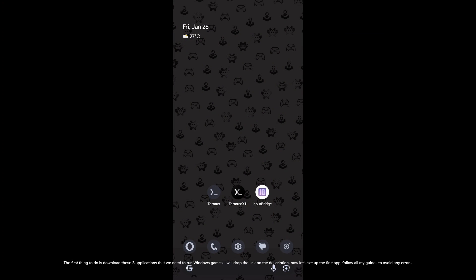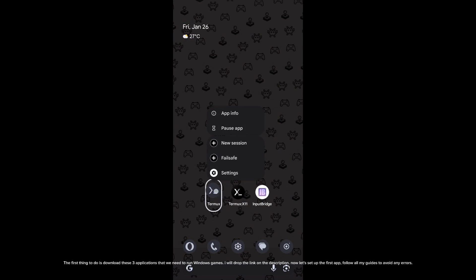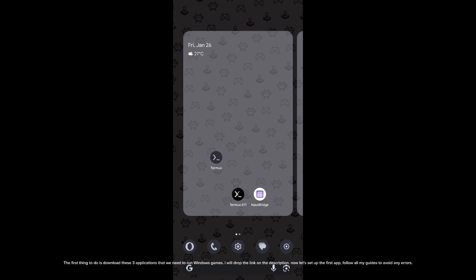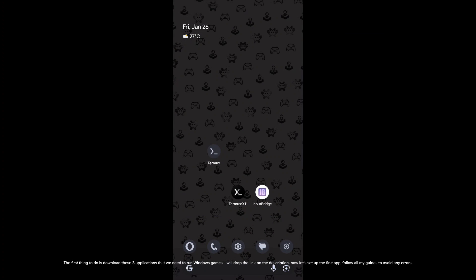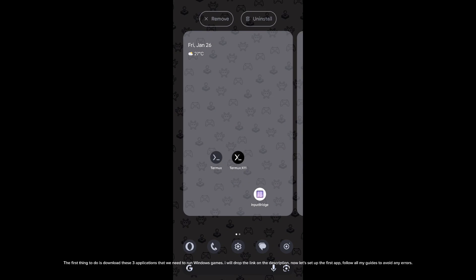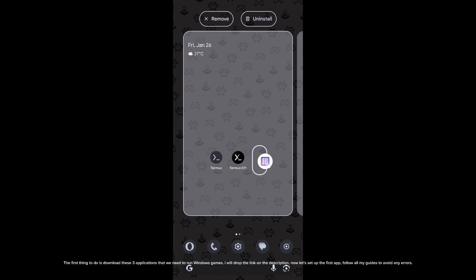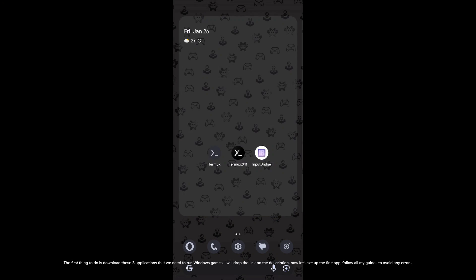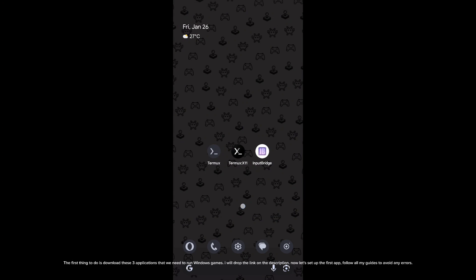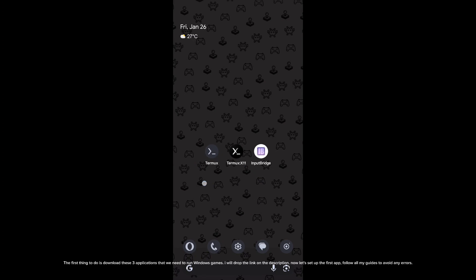The first thing to do is download these three applications that we need to run Windows games. I will drop the links in the description. Now let's set up the first app — follow all my guides to avoid any errors.